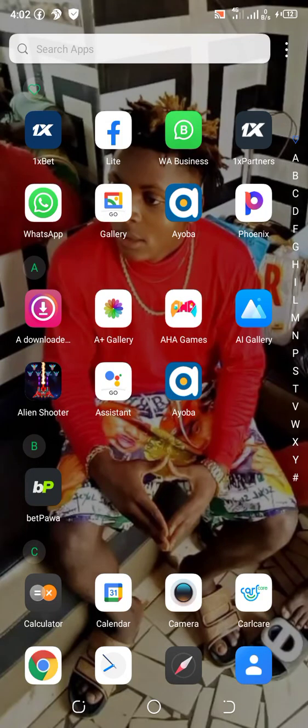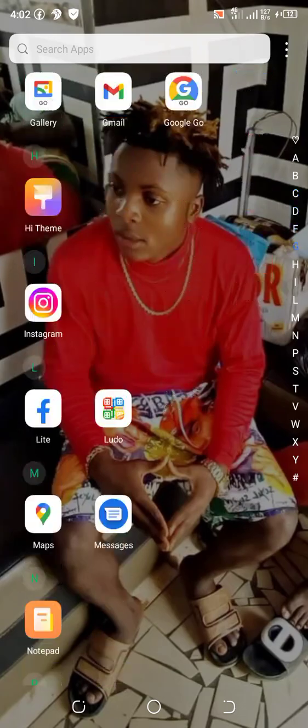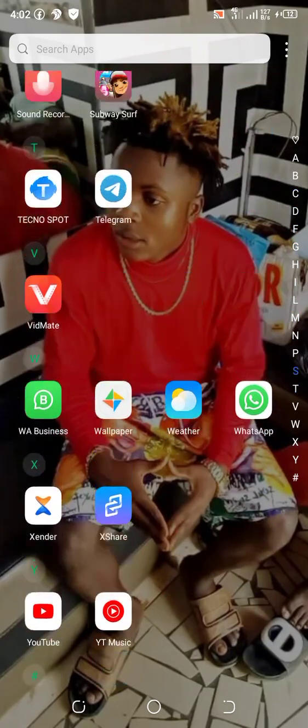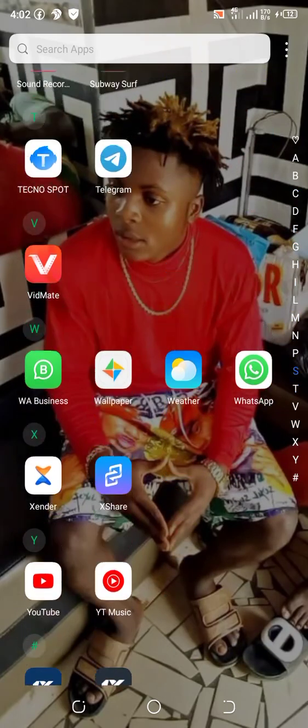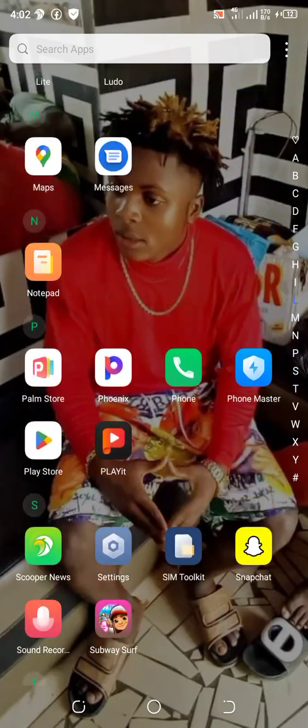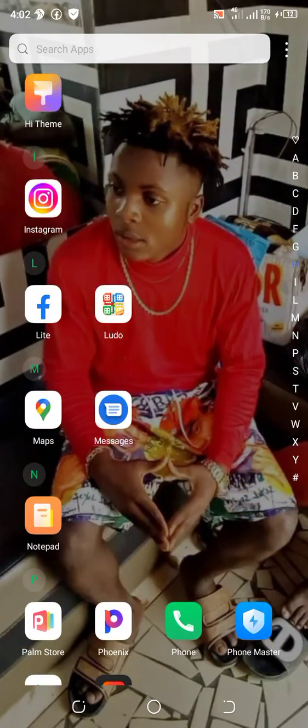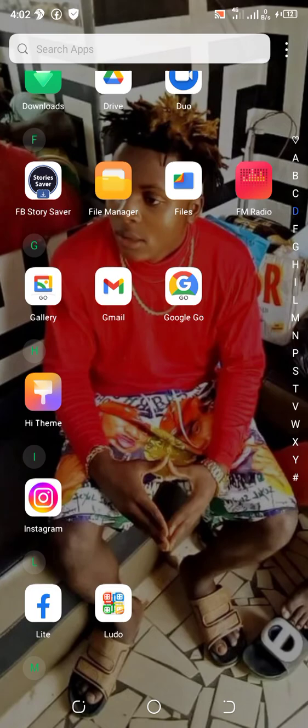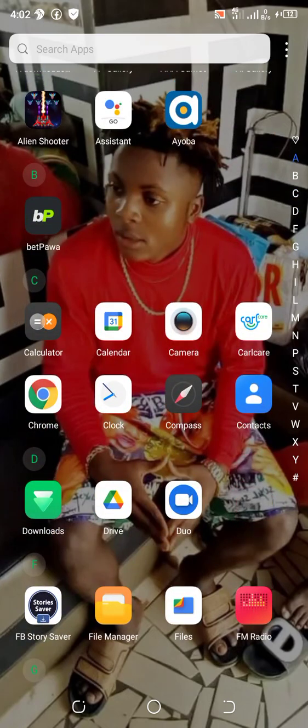Okay guys, I'm gonna show you how to make money online in Cameroon. Okay, let's move to our Chrome browser.